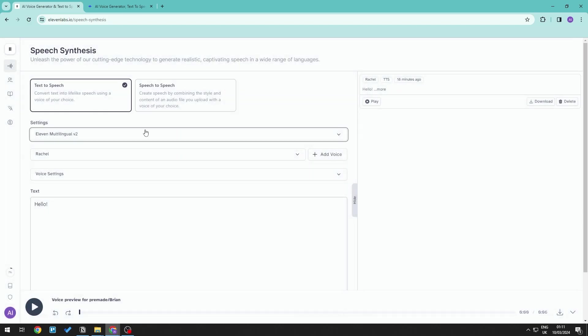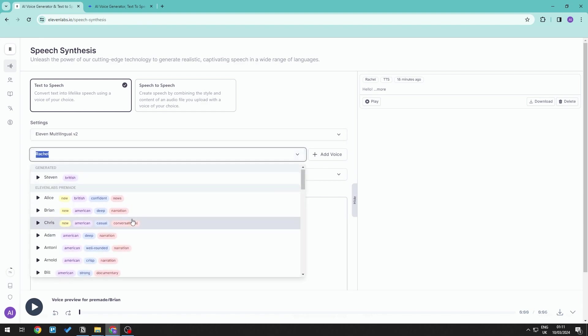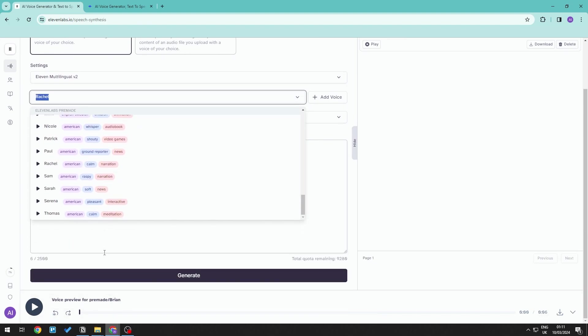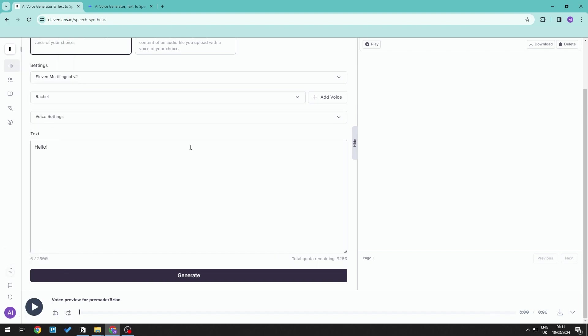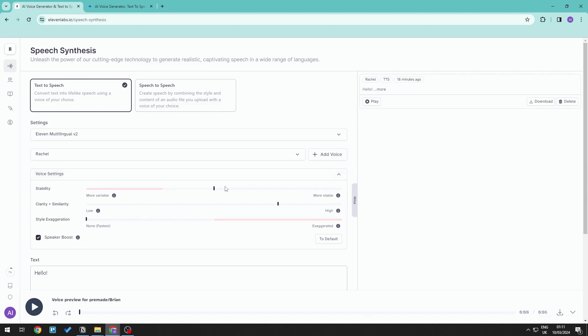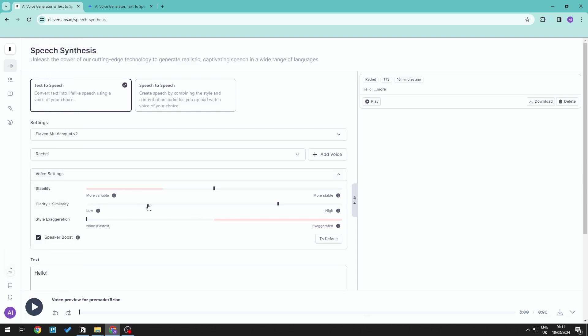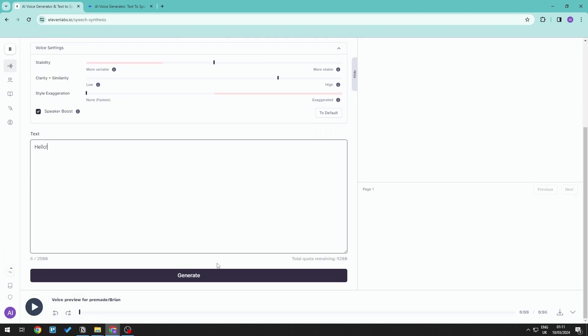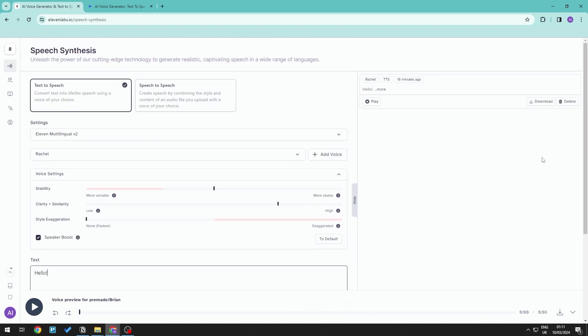You can also go ahead and choose the different pre-made voices right here and allow for more granular control on the currently selected speech. Now all you need to do is to go ahead and add in your text and generate for speech synthesis.